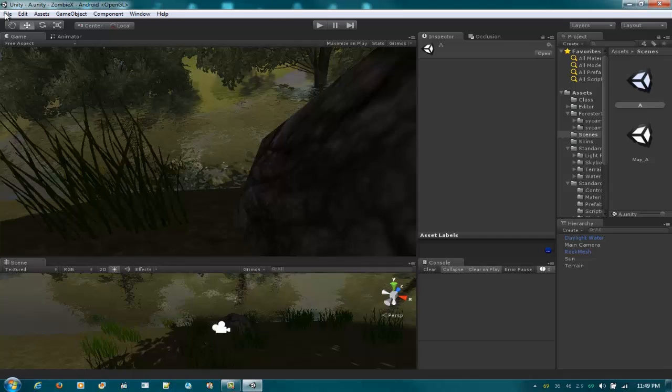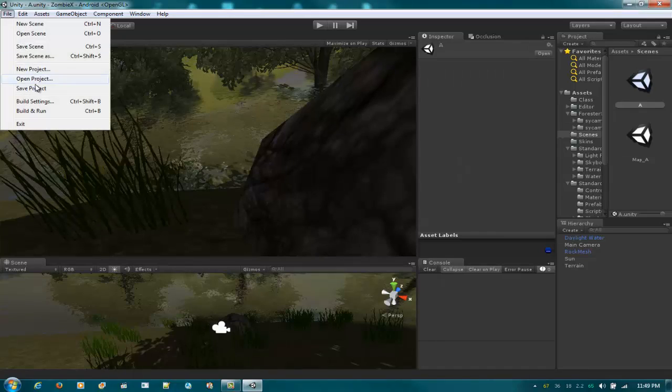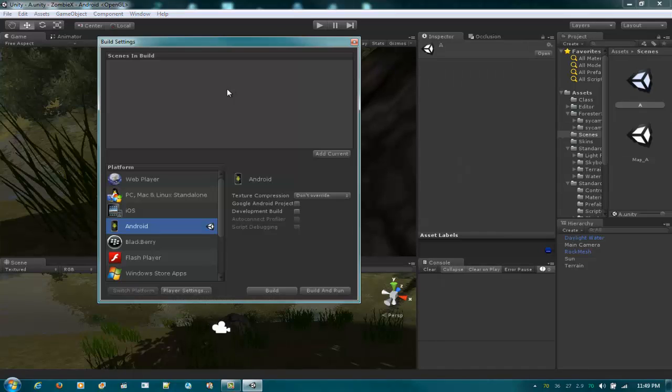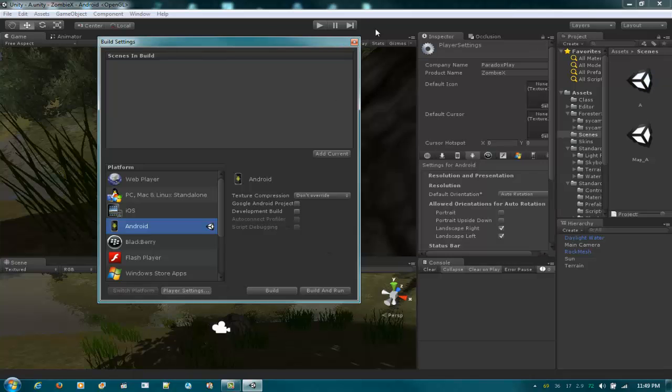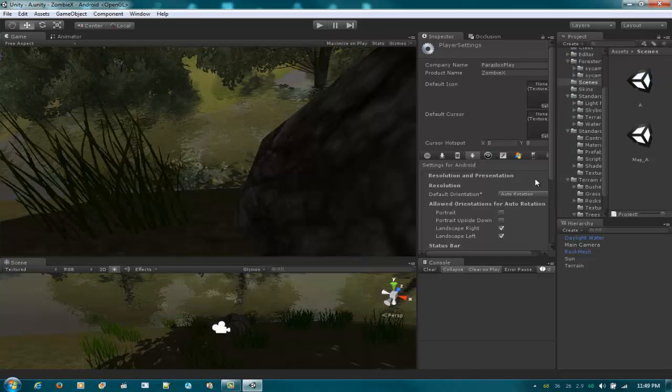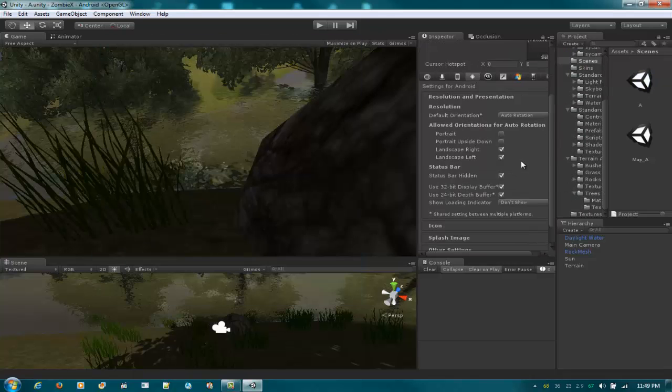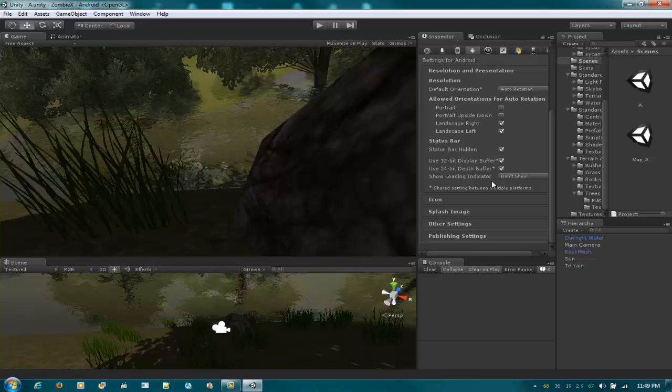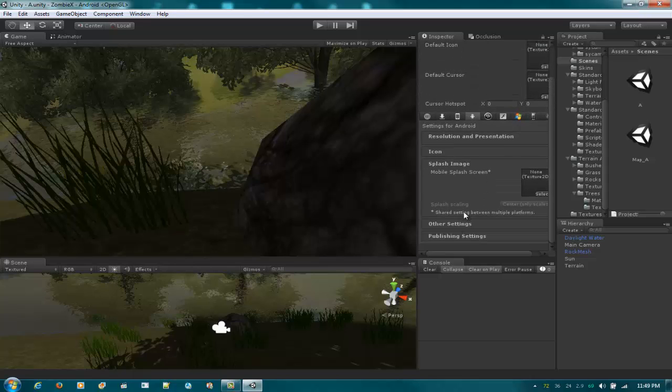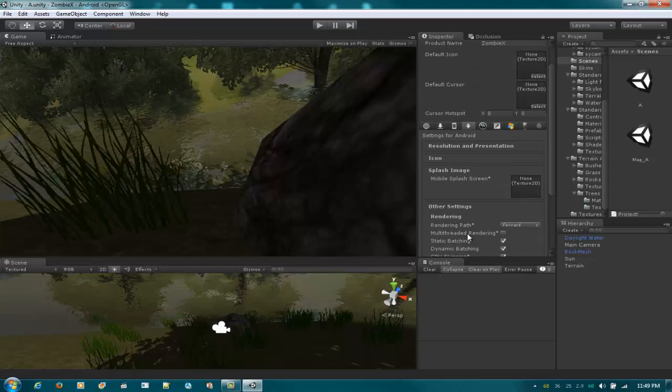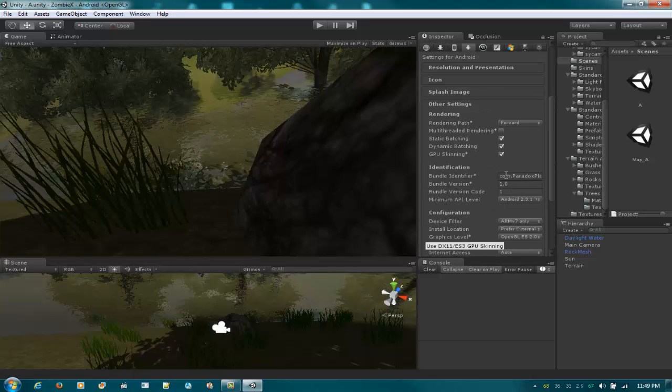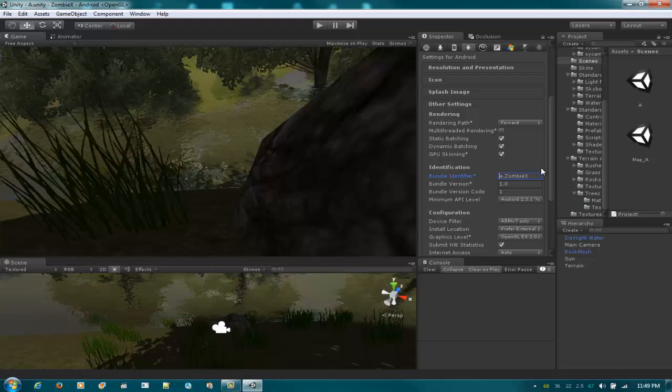Make sure the build setting is on Android and just go to the player settings. Edit what you want, but the most important is this: make sure you set up the package identifier, com.company.productname, etc. This is the most important in making Android games.